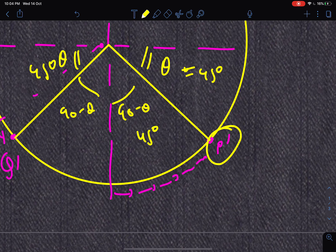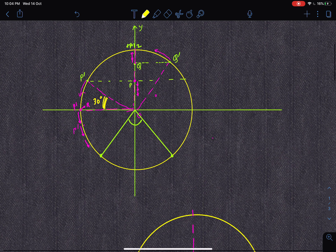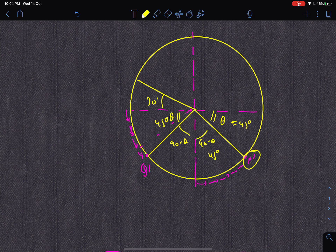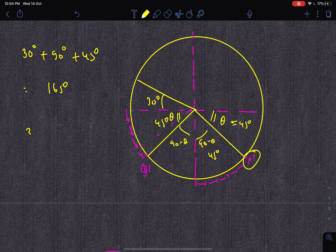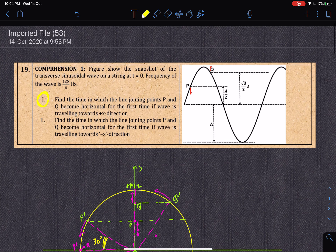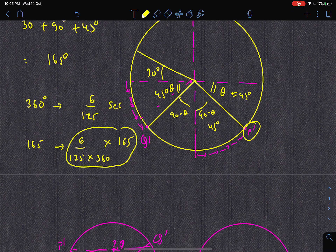P-dash is now in the fourth quadrant at 45° below the x-axis. Its initial location was at 30° above the x-axis in the second quadrant. The total angle covered by P-dash is 30° + 90° + 45° = 165°. The time period is 1/frequency = 6/125 seconds. The time for 165° is (6/125) × (165/360). This is the answer — at this time the line joining P and Q becomes horizontal for the first time.